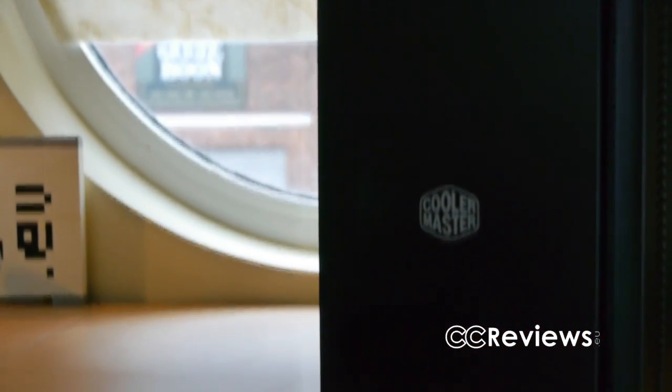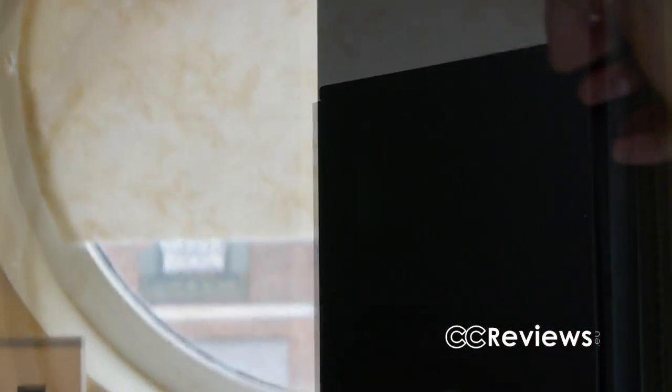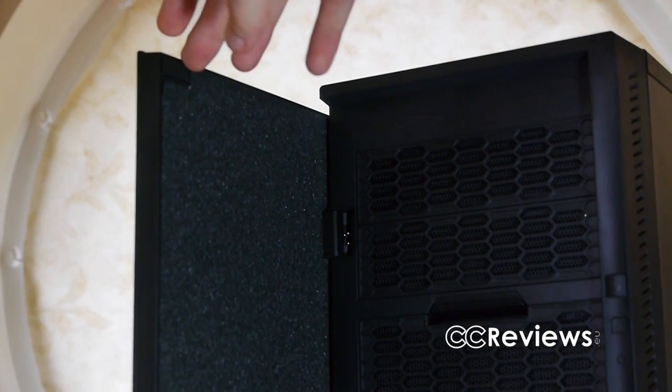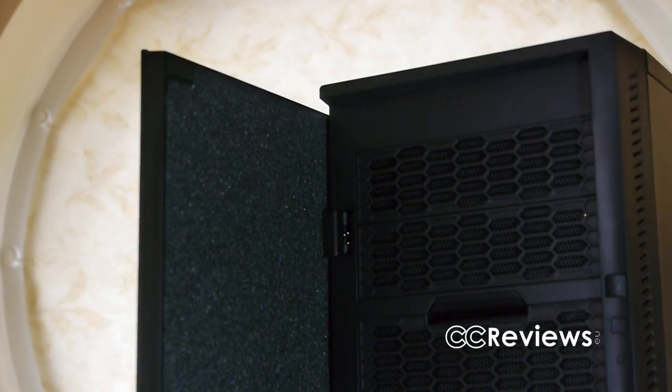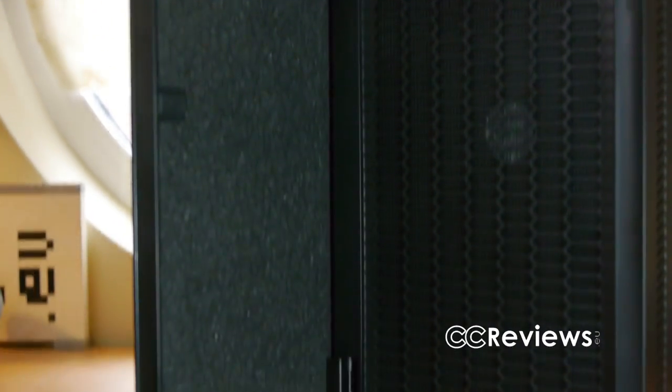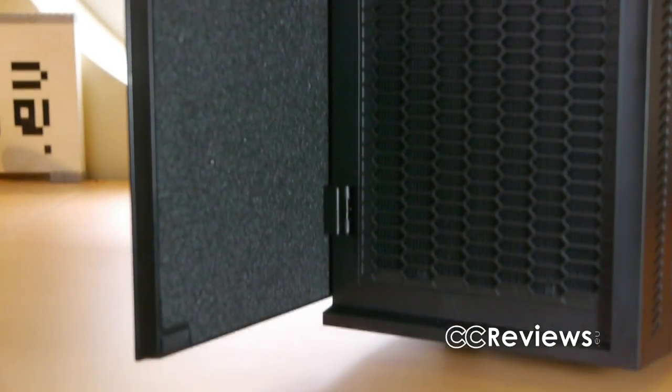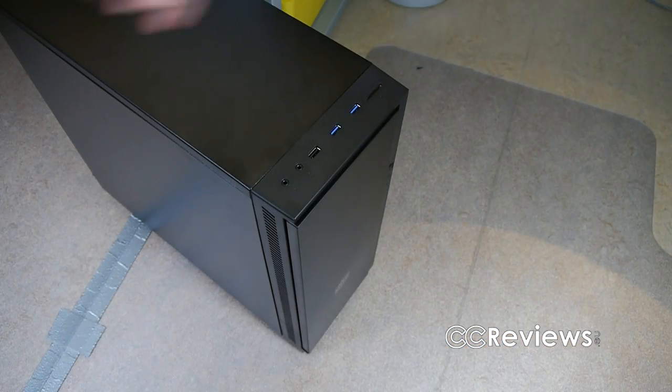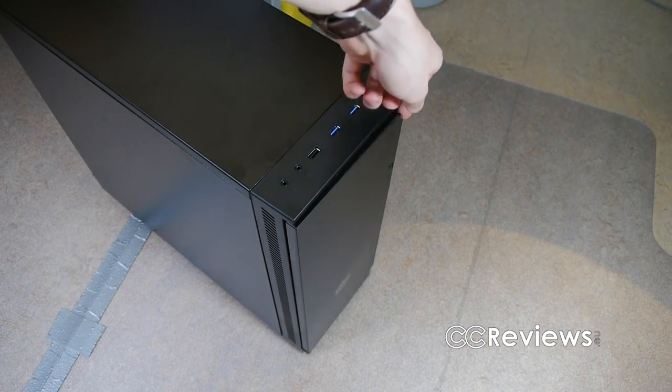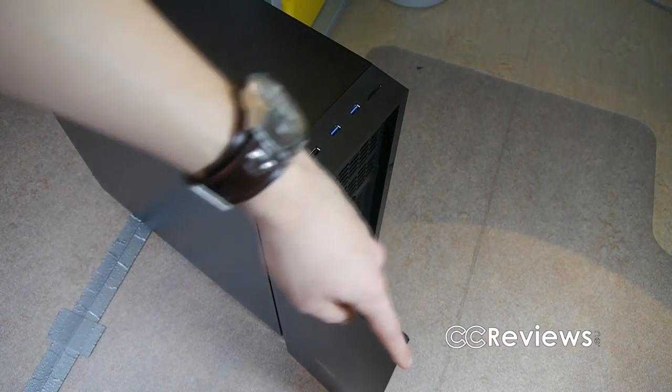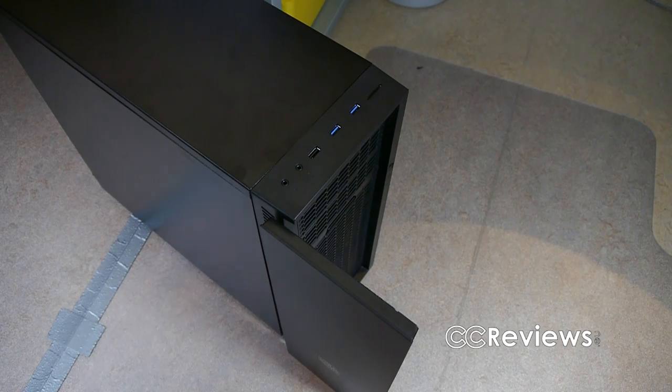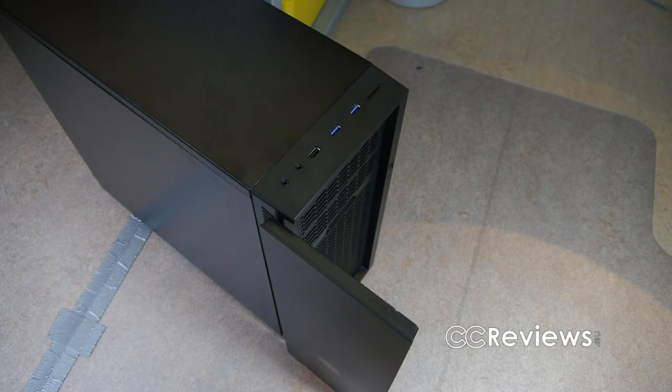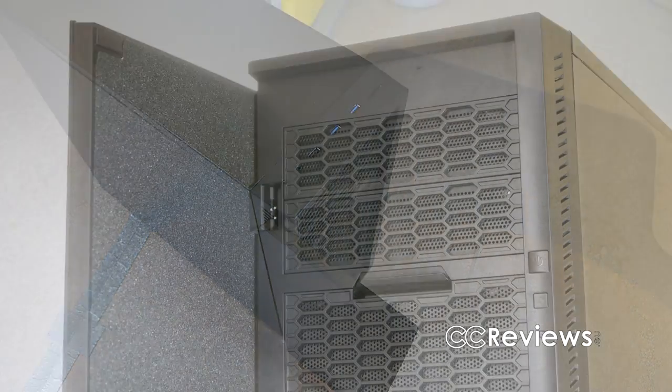Starting with the front bezel, we find a plastic door with noise absorbing material on the inside of it. The door is held in place with magnets, and the direction in which it can be opened cannot be changed. It's a bit unfortunate that the door doesn't open any further than an angle of 90 degrees.